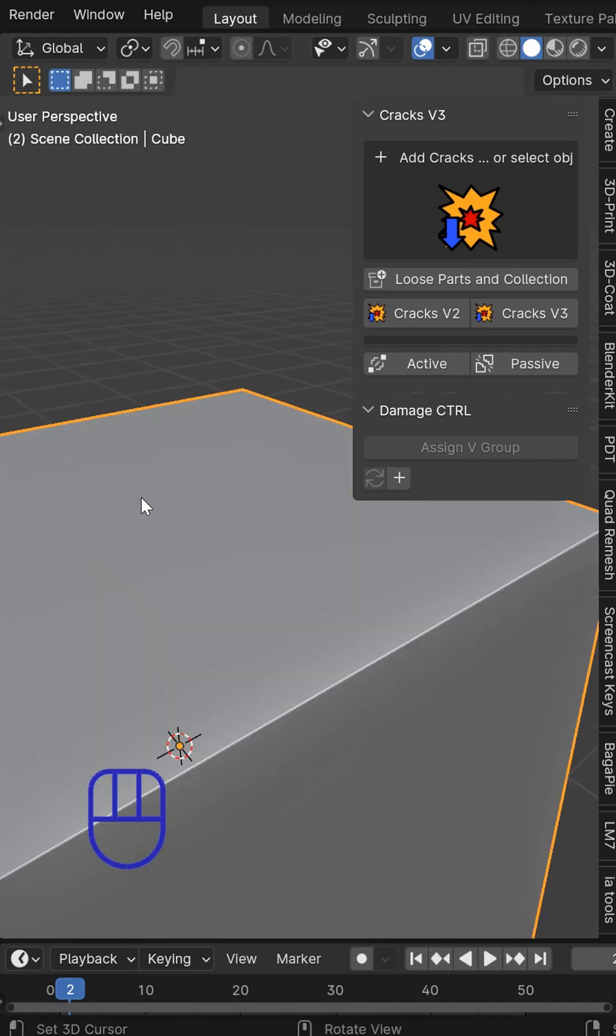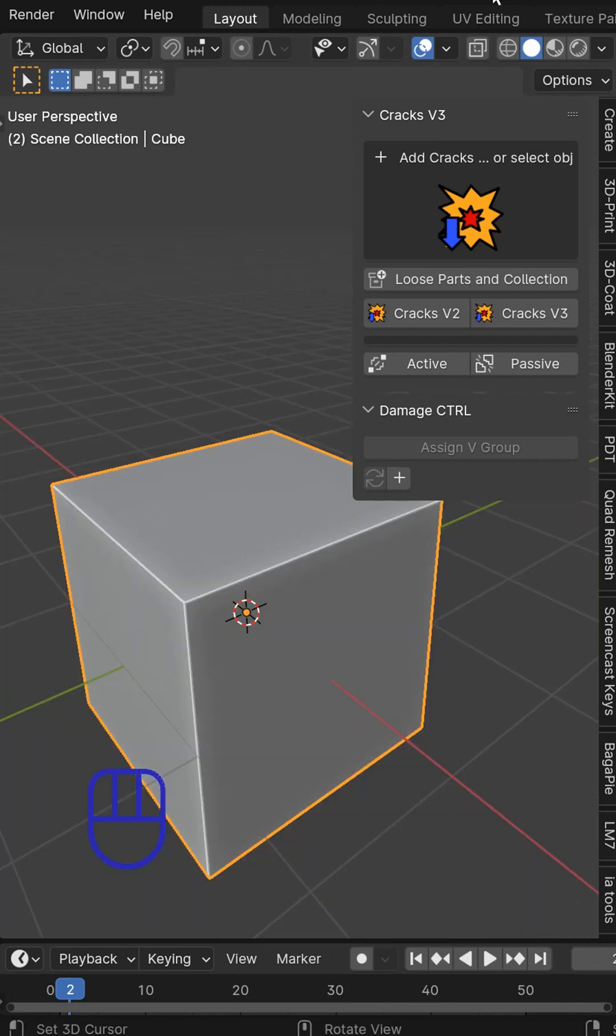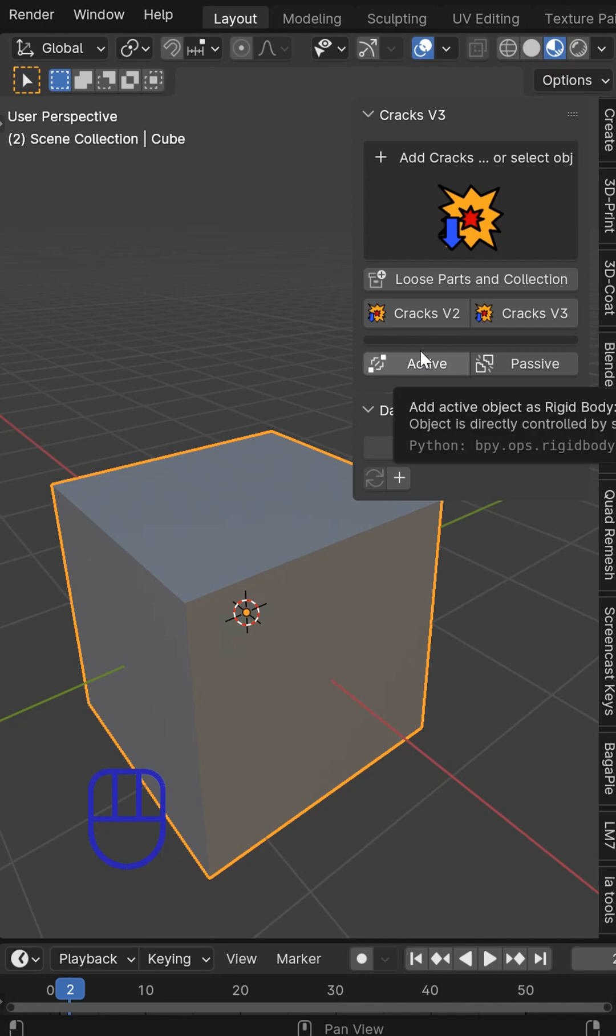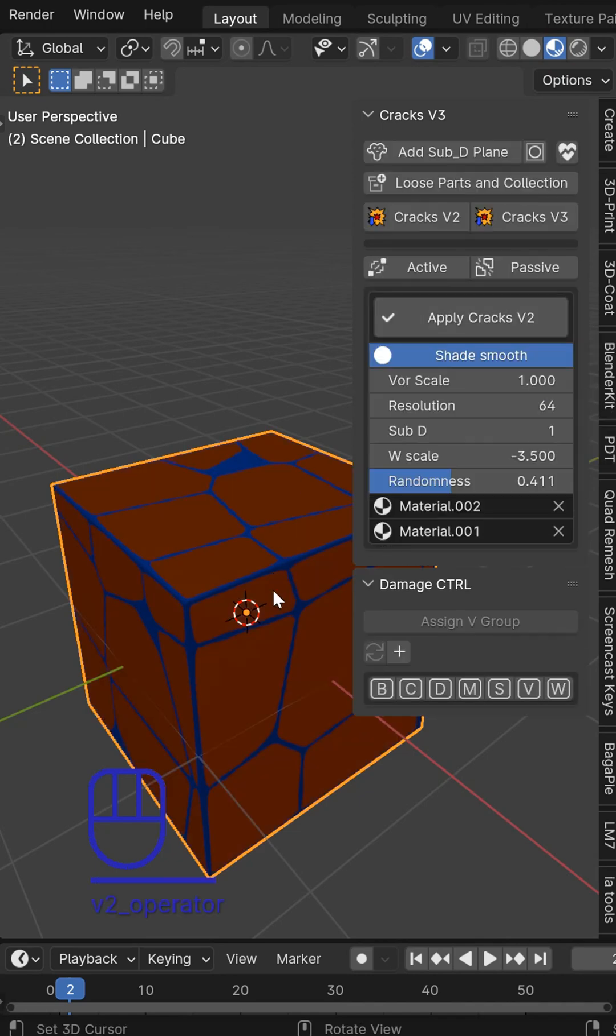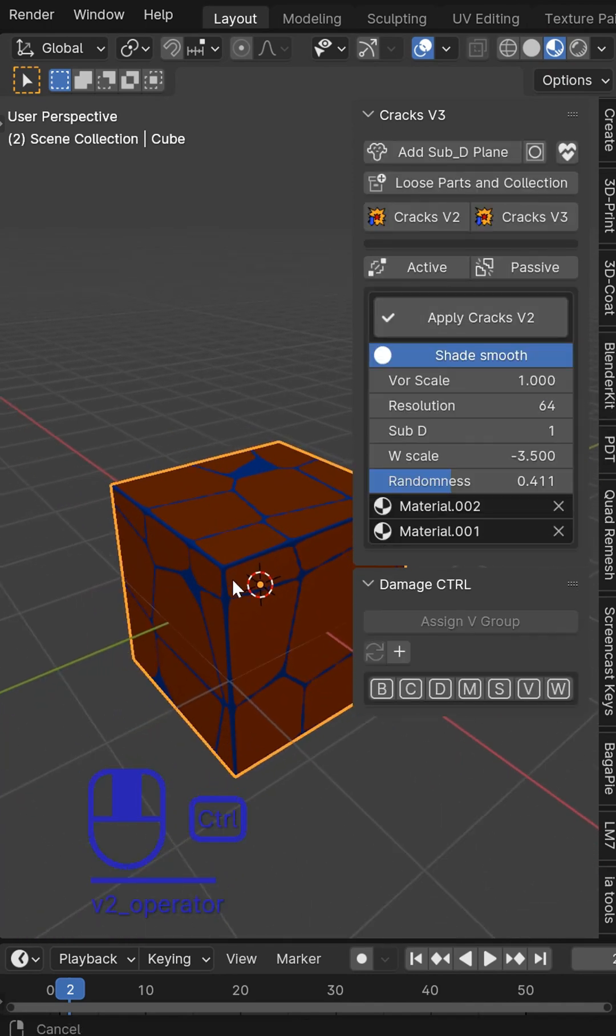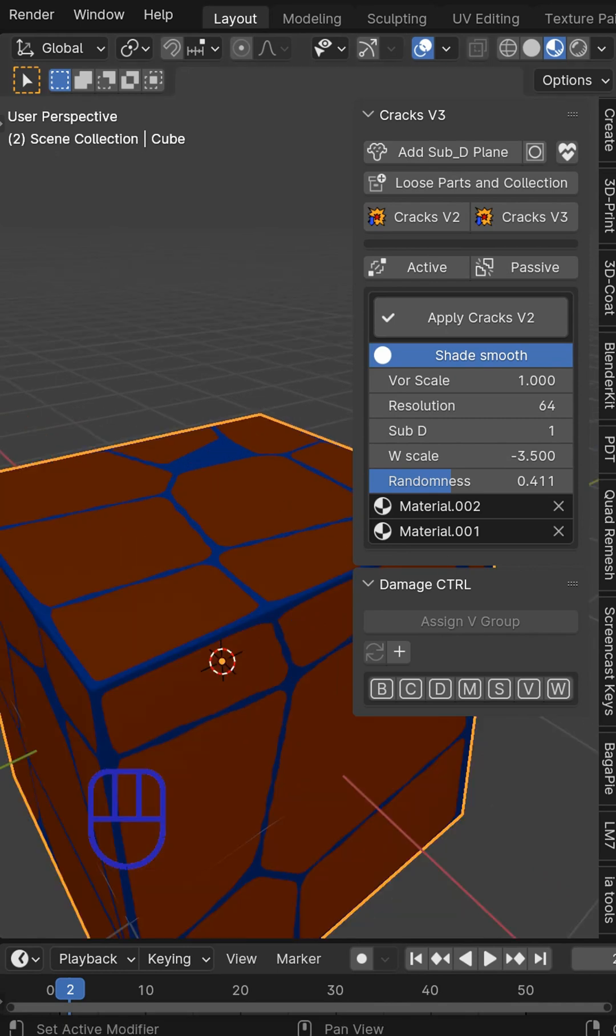This is Cracks V3 and you are able to now add stylized cracks which is going to be the V2 option and it will apply to pretty much any mesh that you choose.